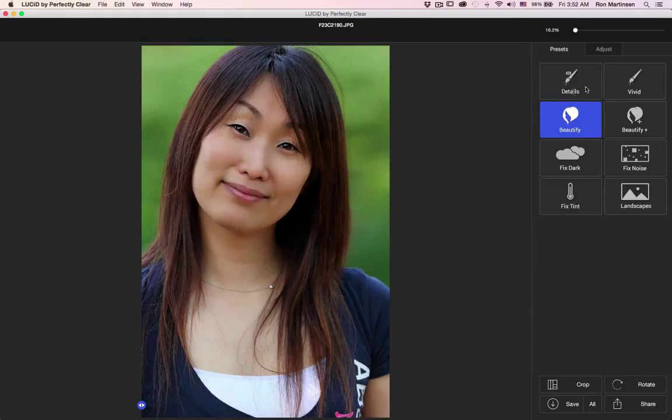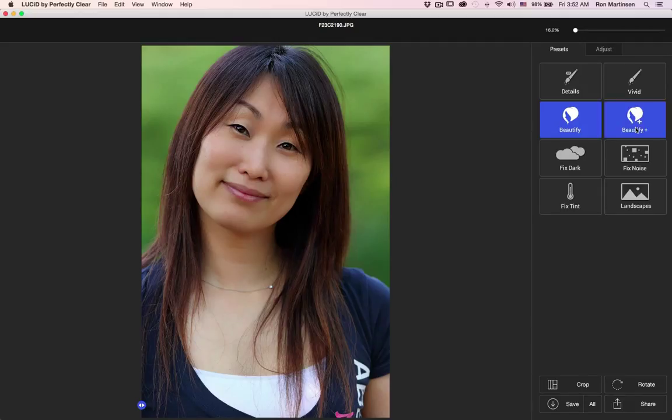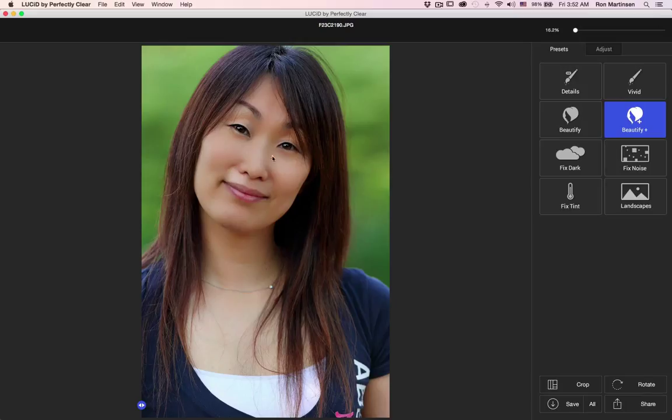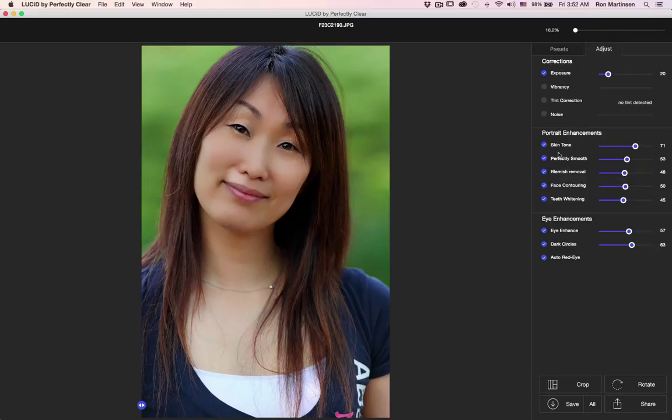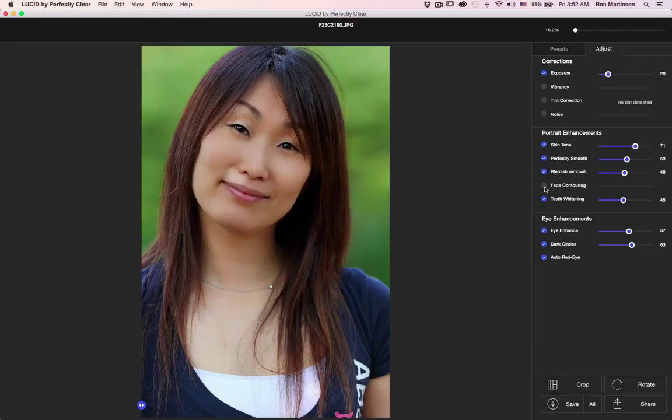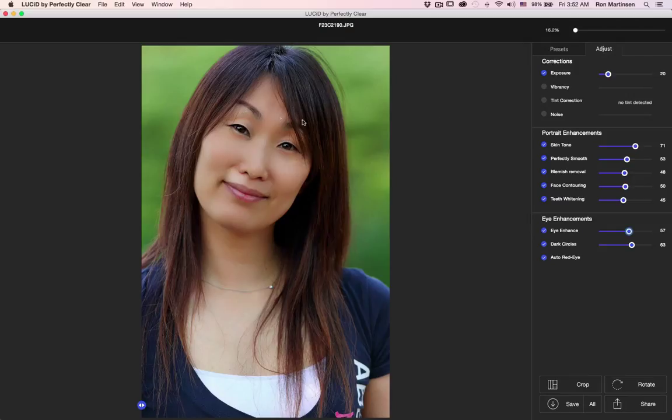So I click beautify and it kind of takes that overly bright effect that I got with details. So I definitely prefer these for people. And then if I do beautify plus, you'll notice the bags under the eyes went away and there was some contouring on the face again, kind of brings it in and the eyes definitely get enhanced. So really great results with no effort.